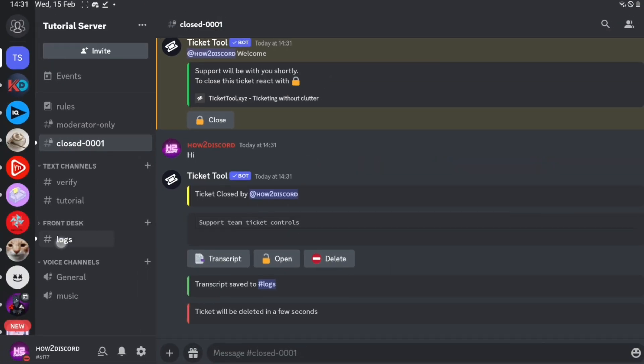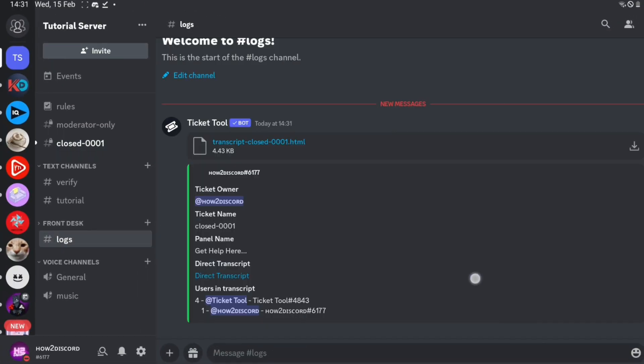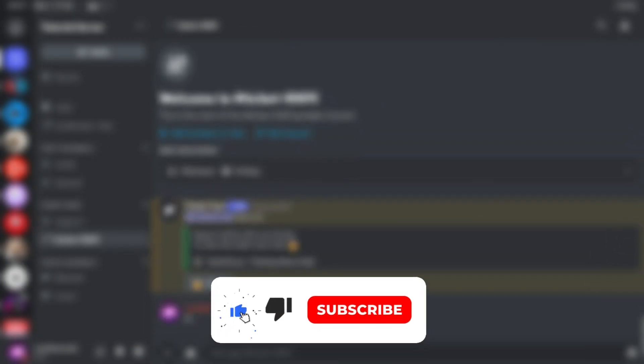So the ticket system works perfectly. If this video was helpful to you, make sure to like and subscribe, and I'll see you on the next one.